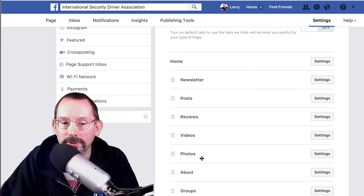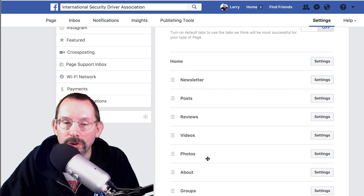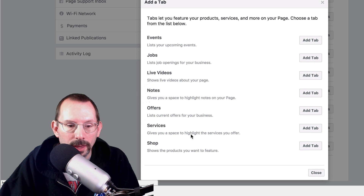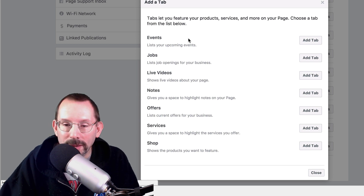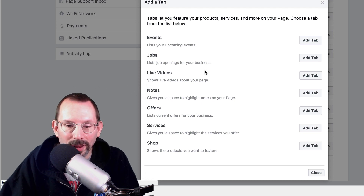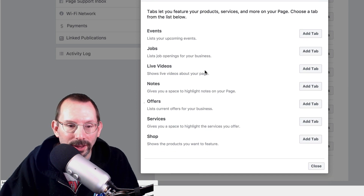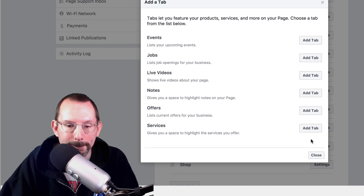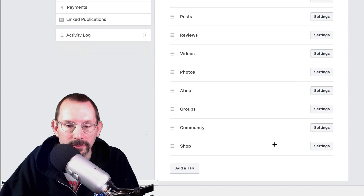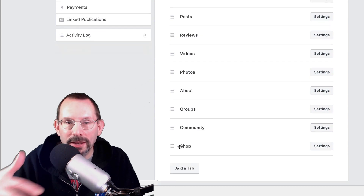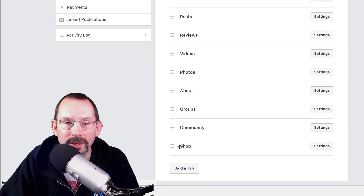I don't see shop here, so what you have to do is click on add tab. Now you'll see a whole bunch of other tabs that you ordinarily wouldn't see. I don't know why Facebook doesn't list them all out so you don't have to click on add more. But this is the one we want — shop. So I'm going to click on add tab, and then we'll click close. Now we have added our shop tab to our left-hand navigation for our page.